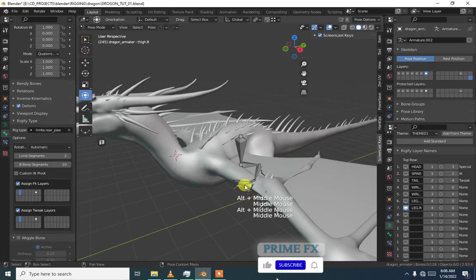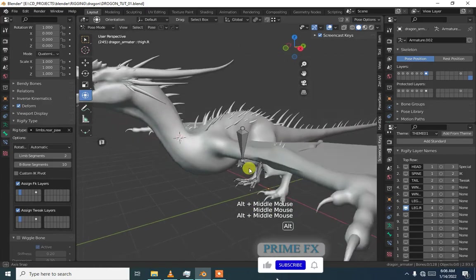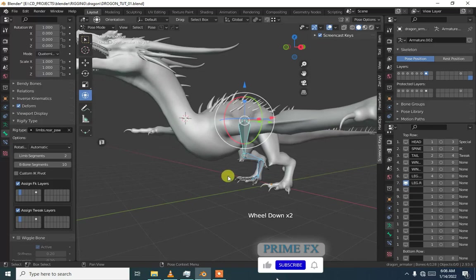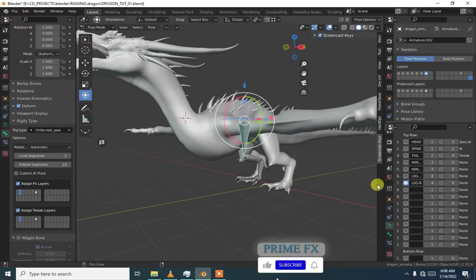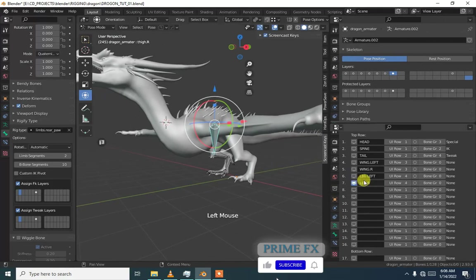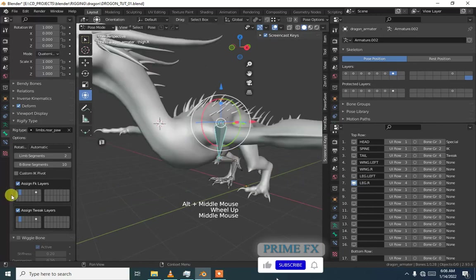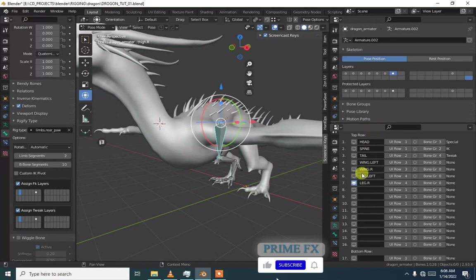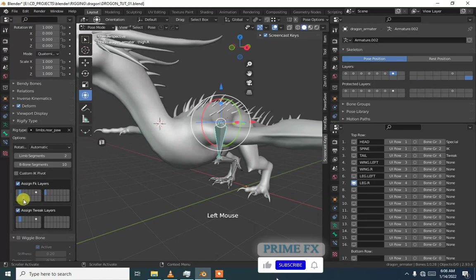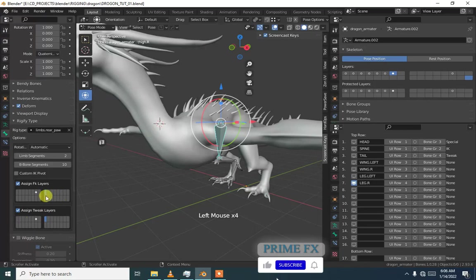We are going to add our tweak layers to our bones. If I select this leg, which is leg right, you can see it is leg R and its tweak layers are in the second layer. I don't want these bones in the second layer. What I'm going to do is keep its FK layers on this and again tweak layers also on this ninth layer.